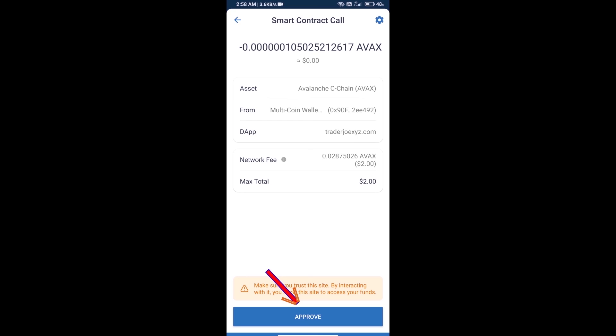After that, we will approve this transaction and we will get this token successfully. So guys, I have only shared technical process, not financial advice. Invest in cryptocurrency at own risk. Thanks for watching.